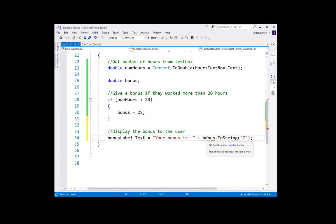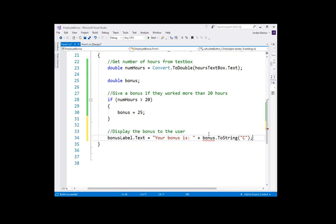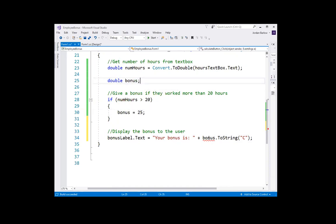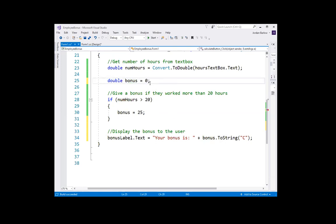I'll jump back to my code. Now I'm going to display the bonus to the user. I called that label bonusLabel, so I'll assign to its text property the text 'Your bonus is' plus the value of bonus converted to a string and formatted as currency. But it's showing me an error on the bonus variable: 'use of unassigned local variable bonus.' C-sharp is saying I declared the variable but never specified what happens when hours are less than 20, so there's a chance bonus never gets a value. I can't convert it to a string unless it has a value, so instead of just declaring the variable, I need to initialize it with a default value of zero.